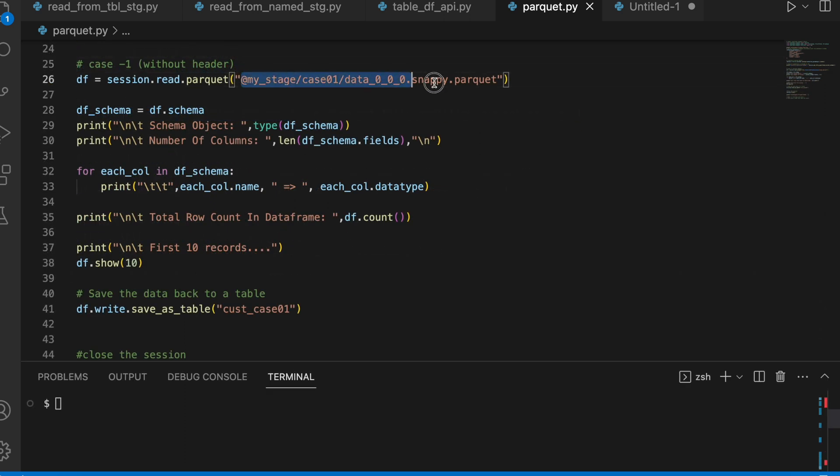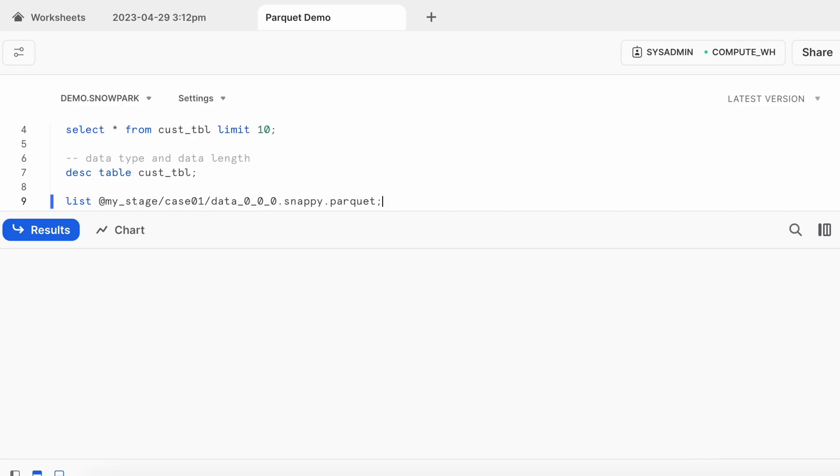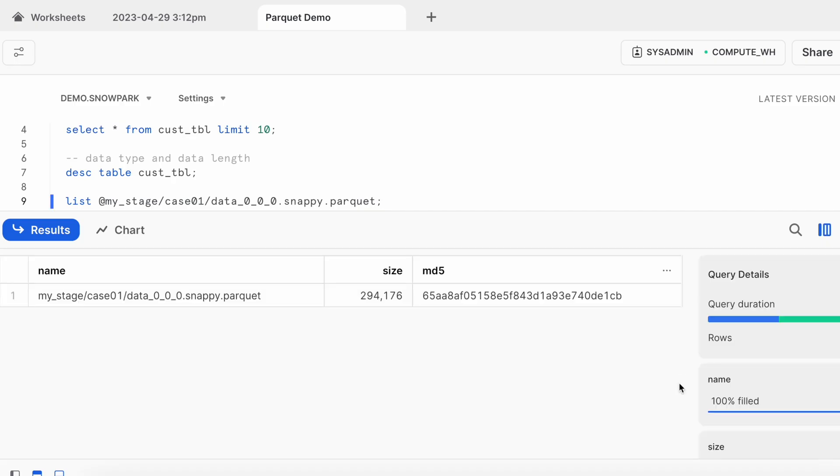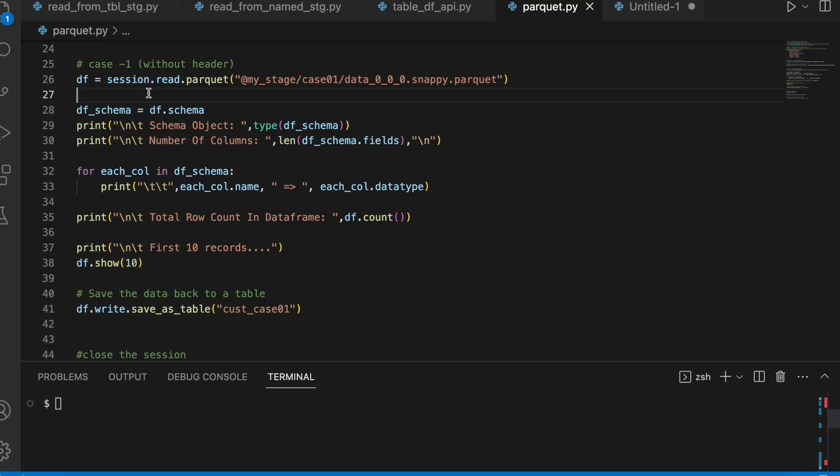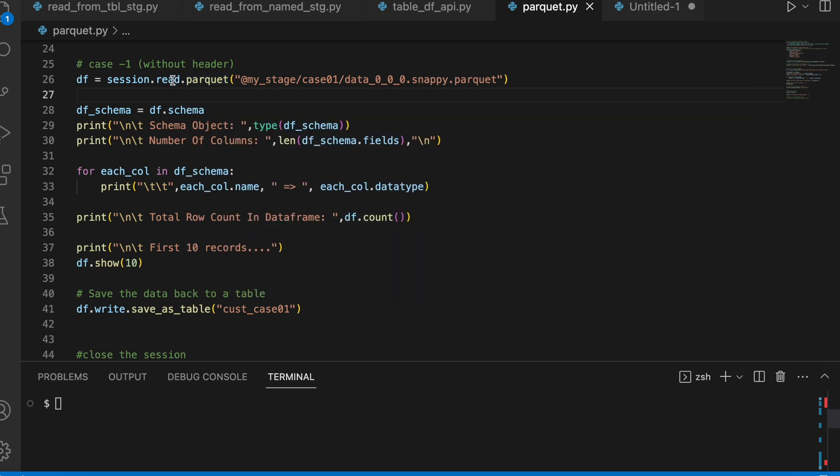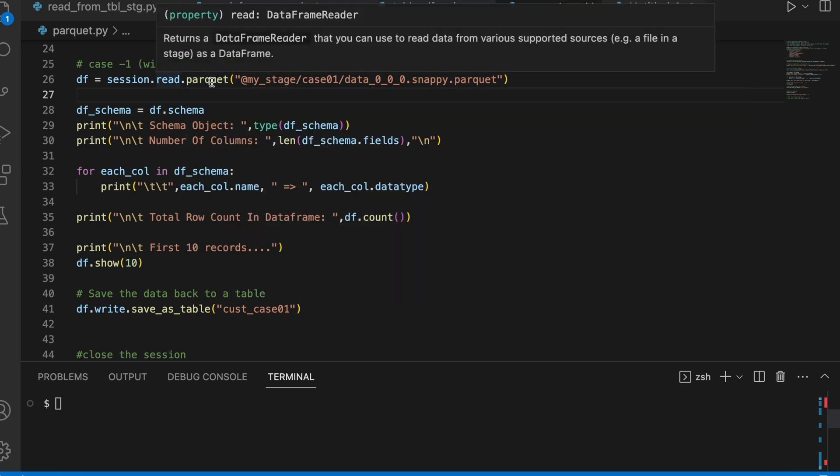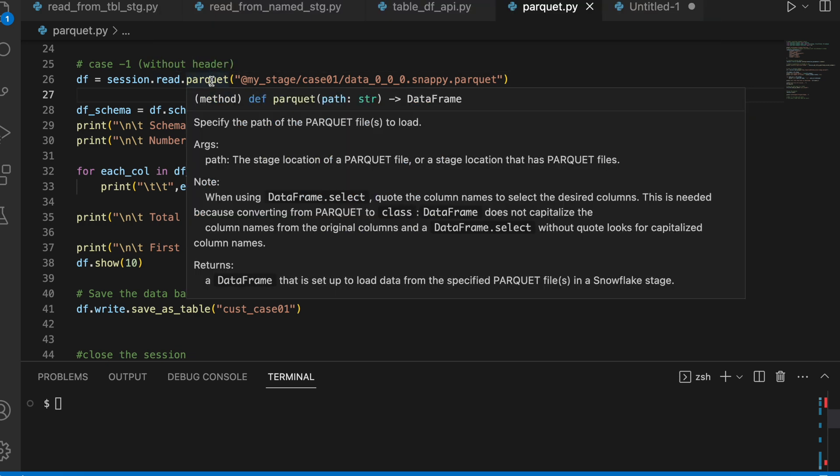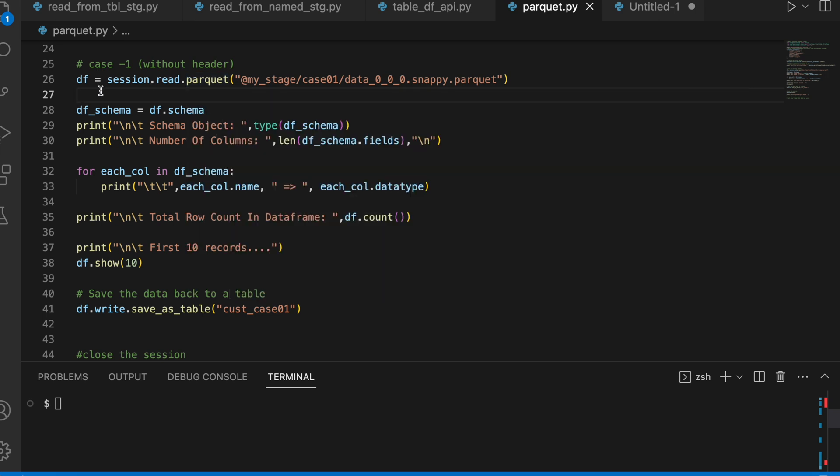I already have a file in my stage location. Let's see how does it look like. This is my stage file of 294176 size. When I am going to read a file from my stage location, which is of file type parquet, I have to use parquet function from my read API. This parquet function expects a string as a location of your stage path and it returns a data frame.